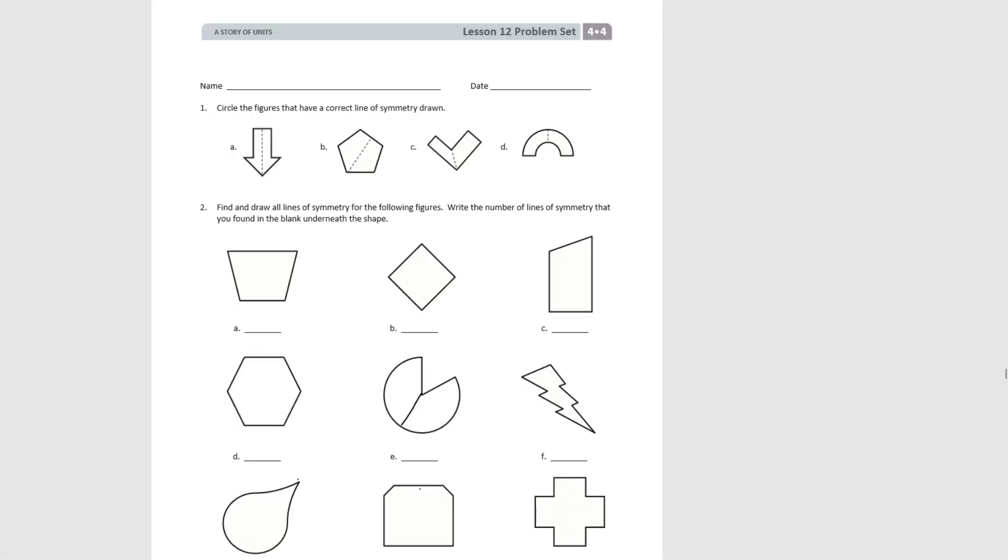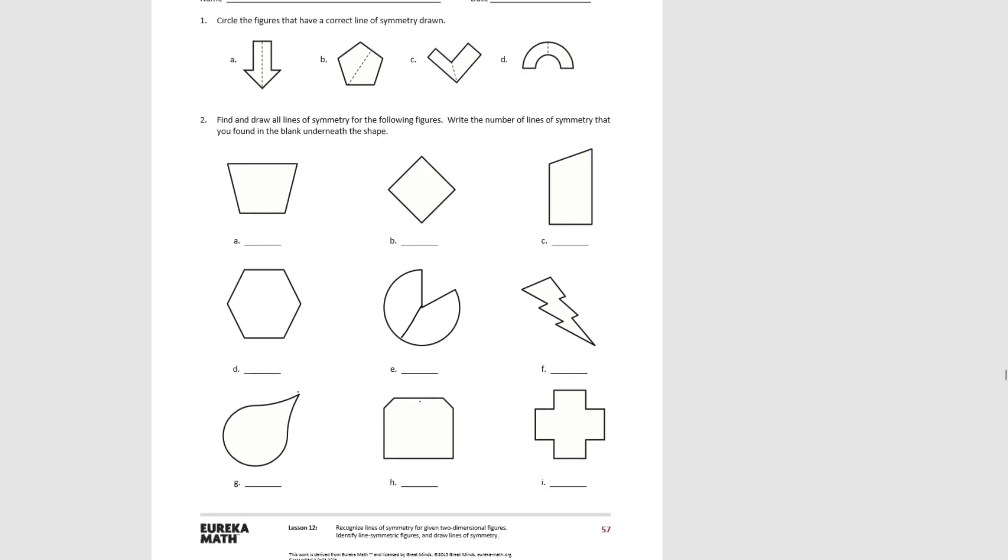Let's do some problems on our problem set. For the first one, it tells us to circle the figures that have the correct line of symmetry drawn. The line of symmetry is indicated by dotted lines. Let's take a moment to pause the video and do one.